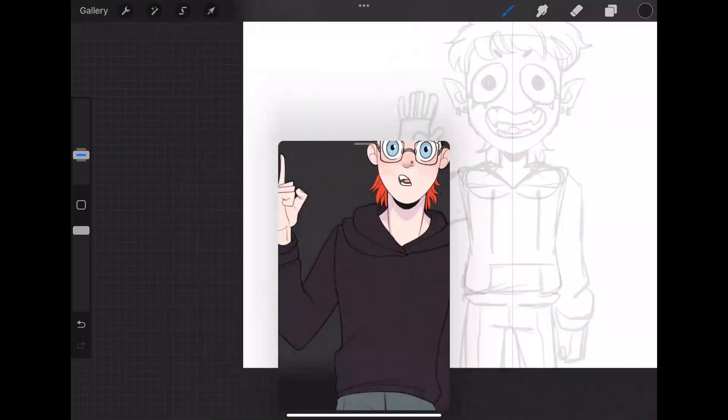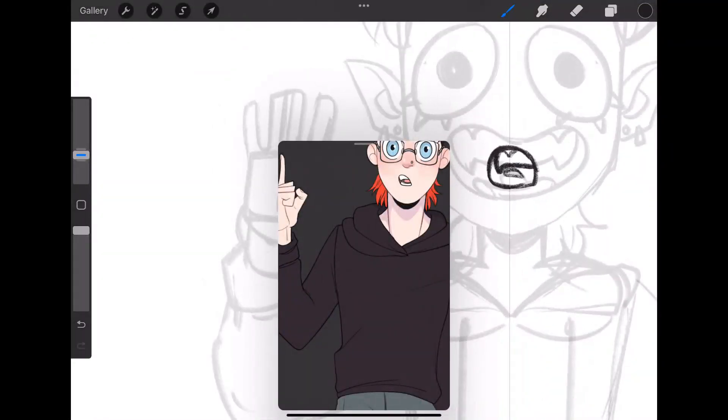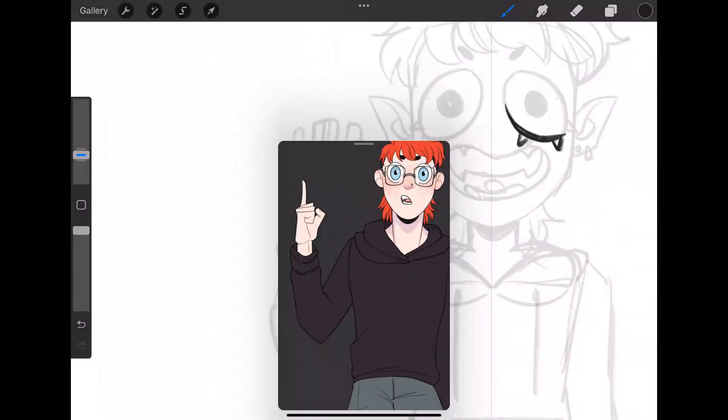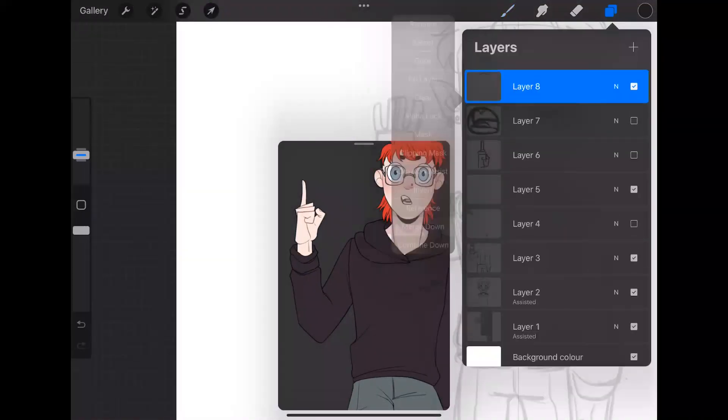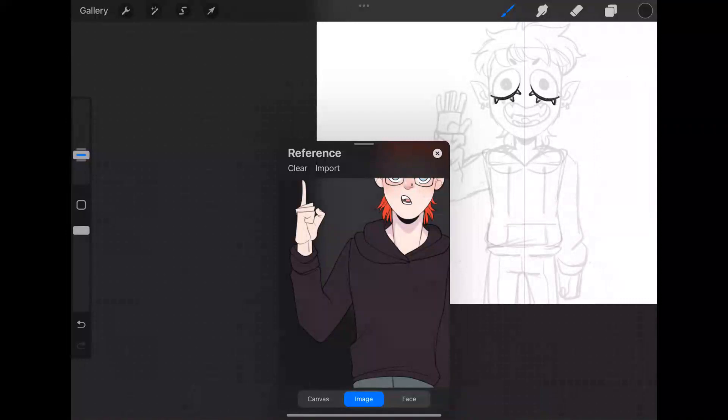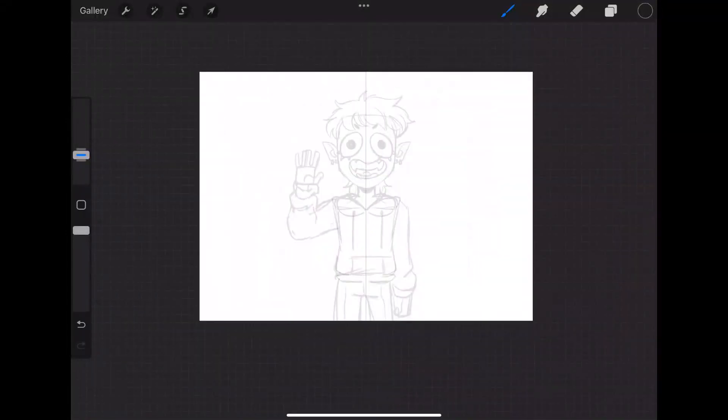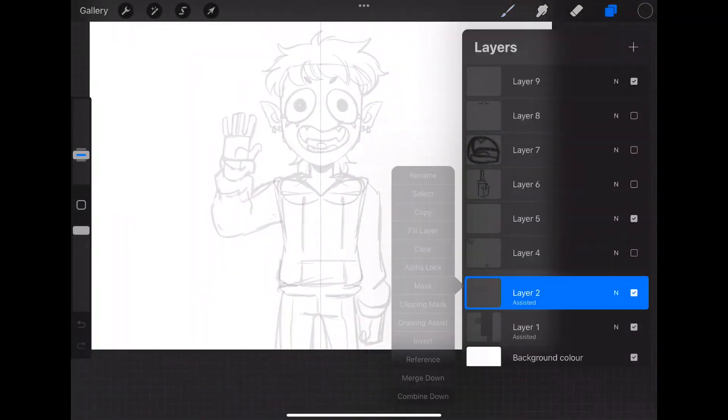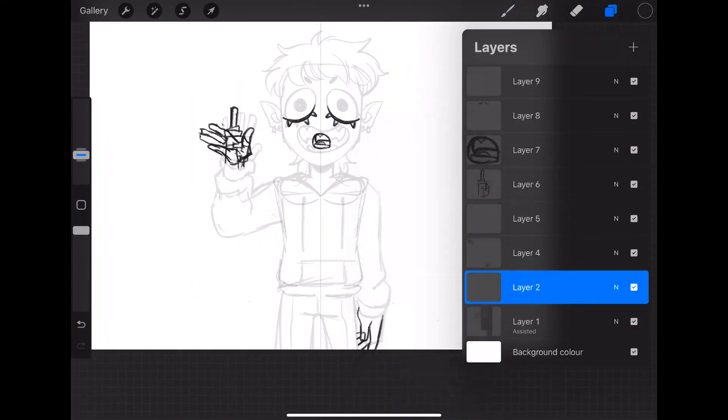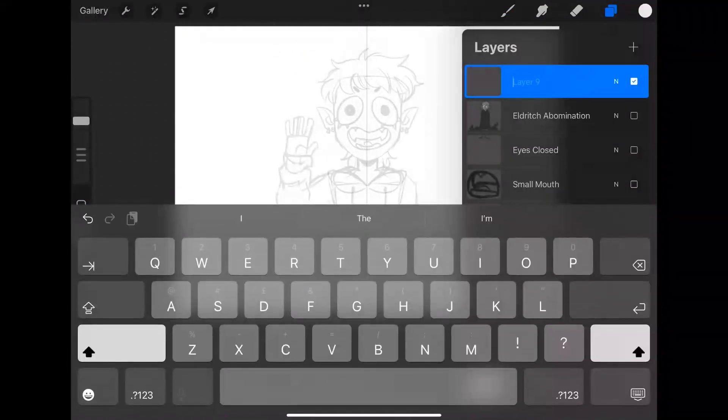So the only thing that you truly need to know for this program is that you need to separate everything into layers.